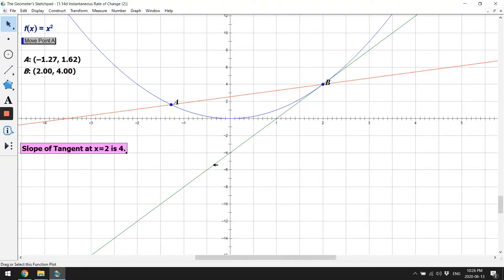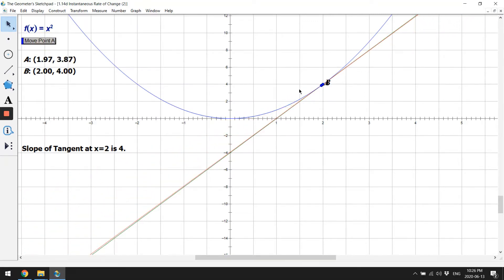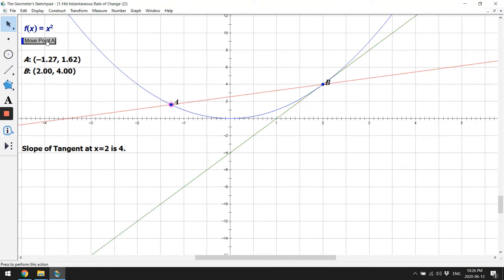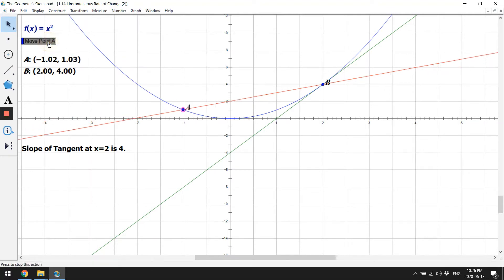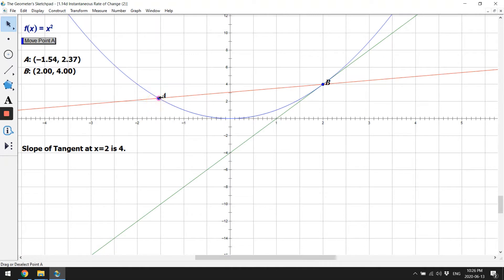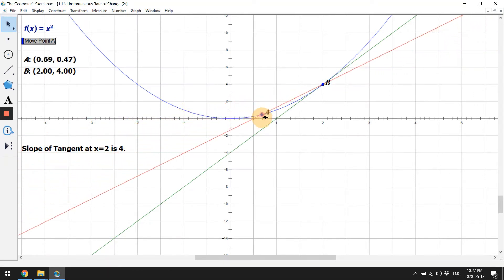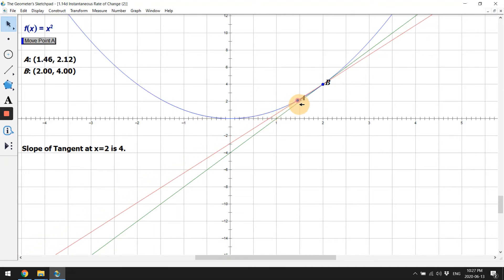So the green tangent line is usually not here, but for this animation we're going to use it to help us out. I'm going to move point A closer to point B — focus on the secant and see how it compares to the tangent. As you bring point A closer and closer to point B, the secant line becomes a better and better approximation of the tangent line.